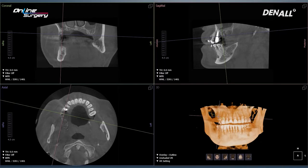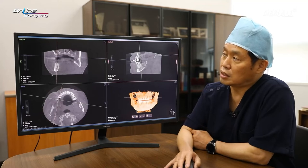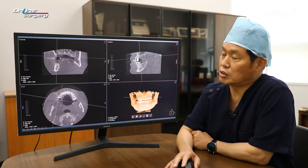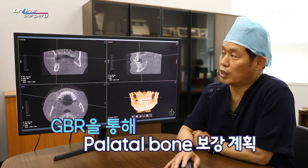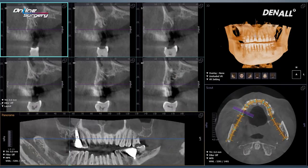Let's look at the CT on number 16. On the buccal side, there is a lot of residual bone. I think when extraction was done in the past on the palatal root, there might have been a very severe lesion. Palatal bone has been lost a lot on CT. The residual bone height is quite favorable on the buccal side, but on the palatal side there is a lot of bone loss.